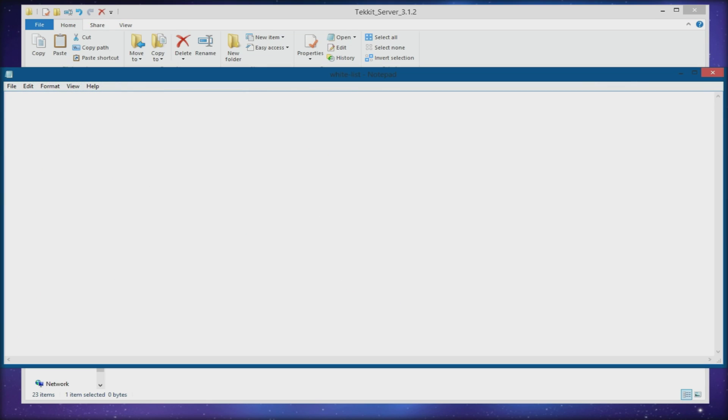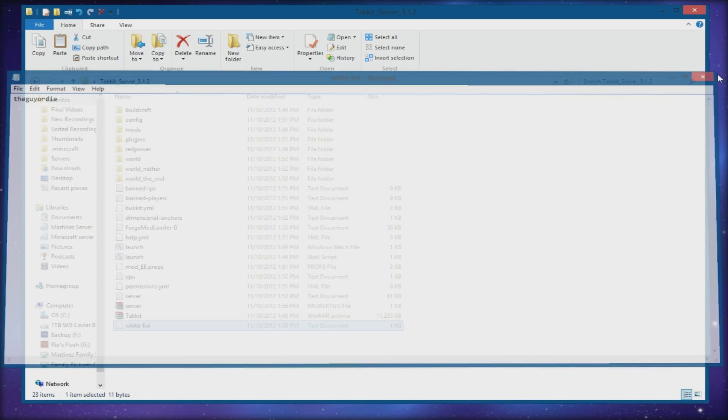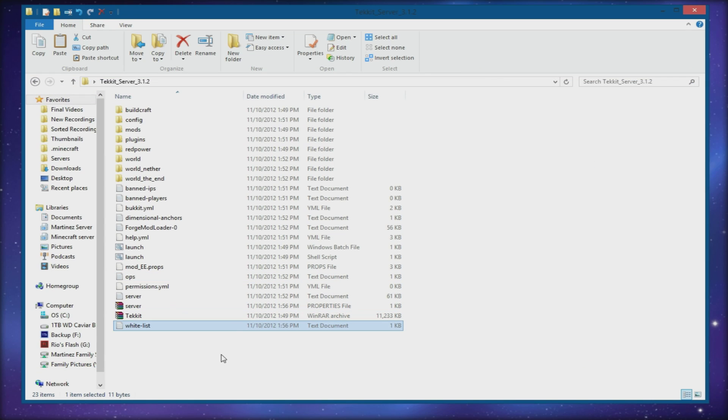Now in the whitelist file I'll put in my username so that if I show you guys it working later, you don't freak out.